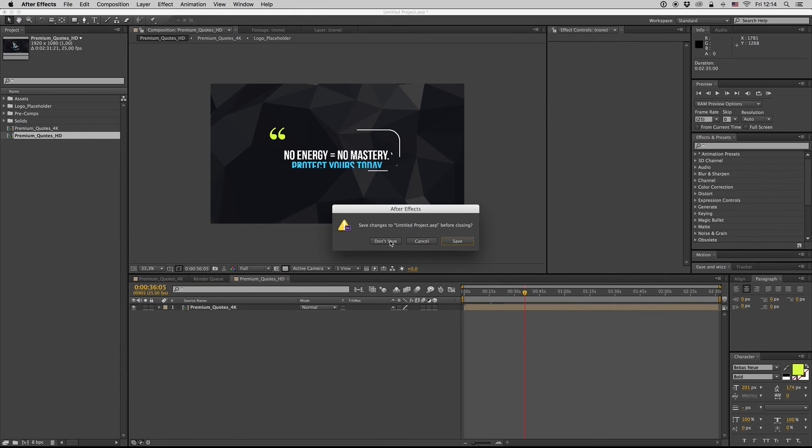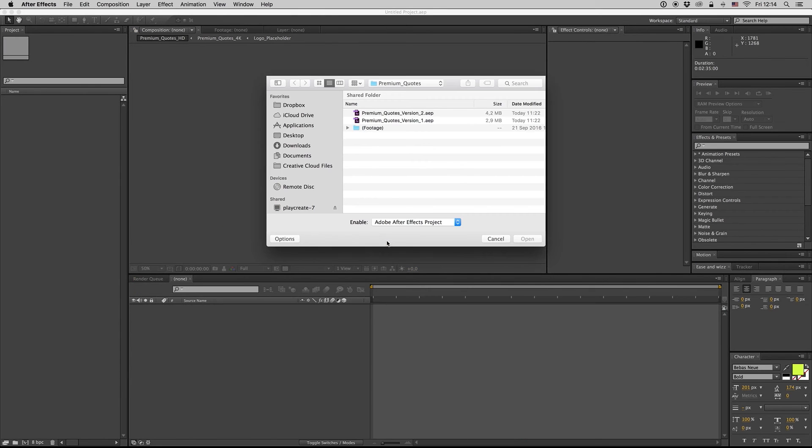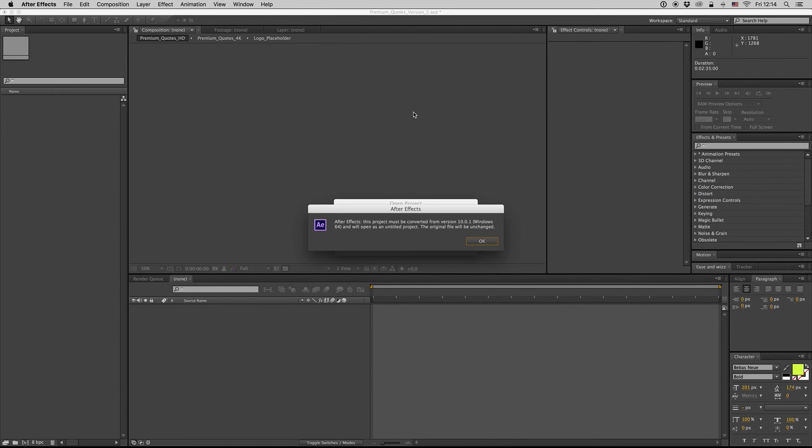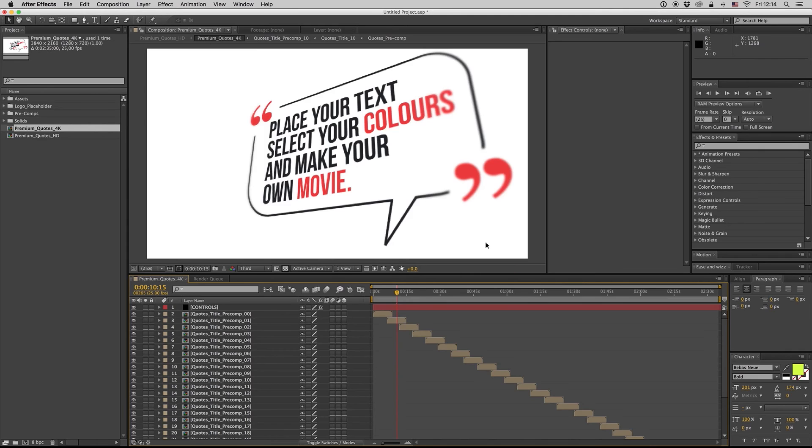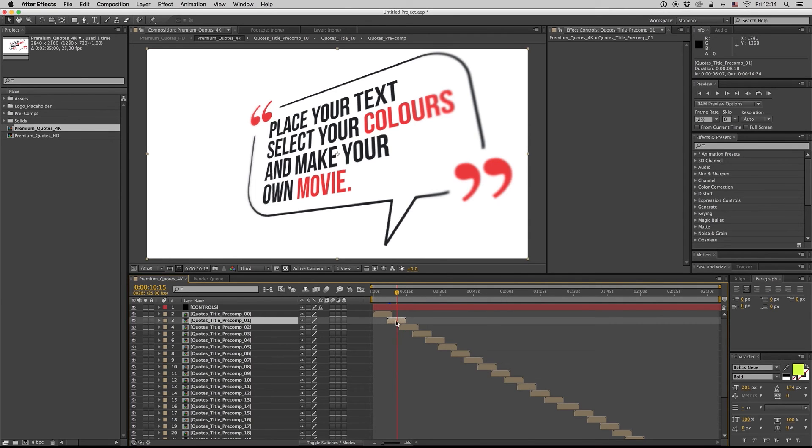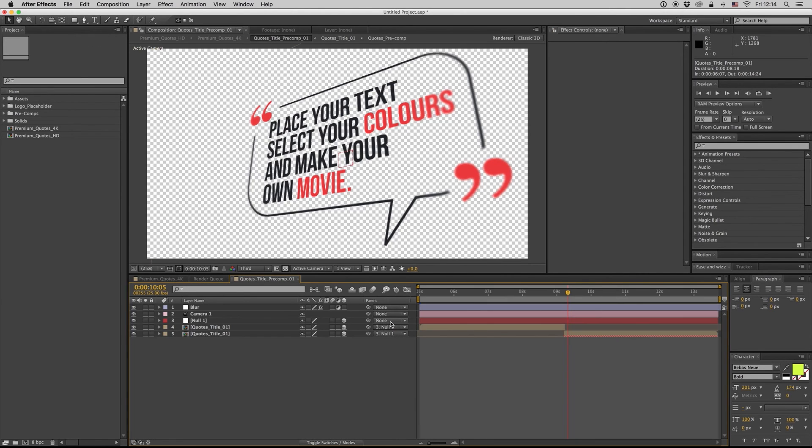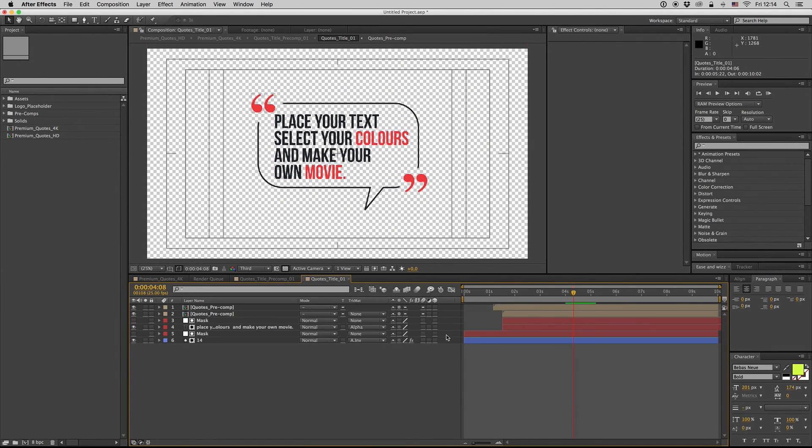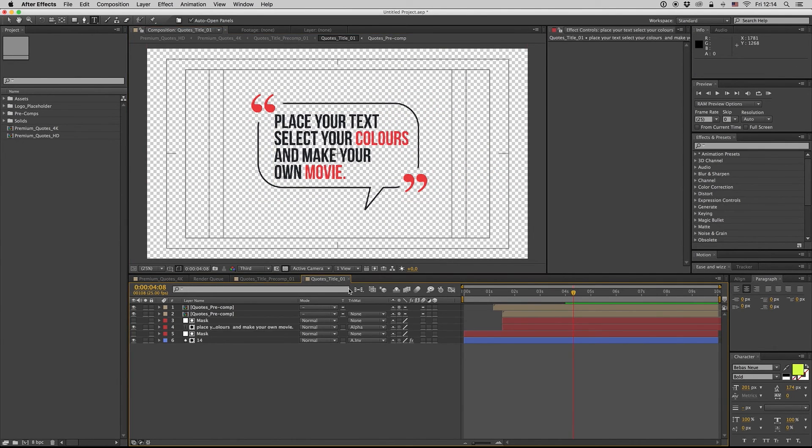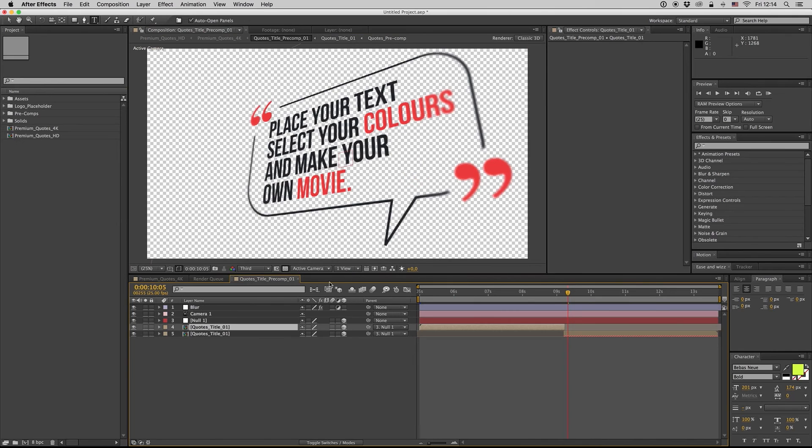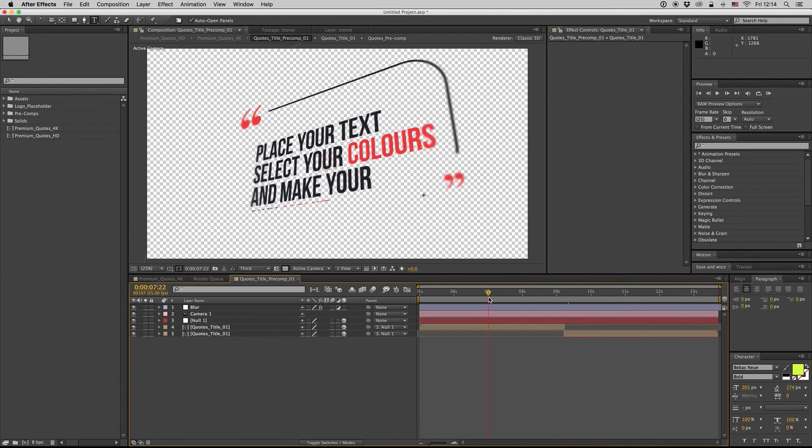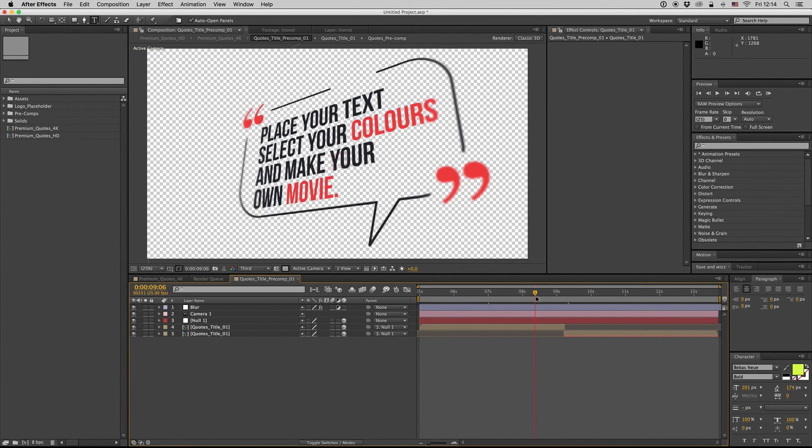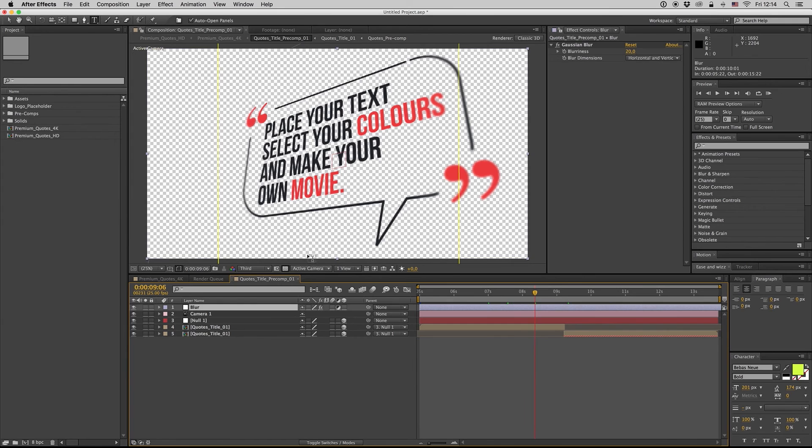Let's open also the other version, the second version. Here it is. As you see, it works the same thing to change the titles here. It's exactly the same, but also we have some camera moves here and we have some blur effect.